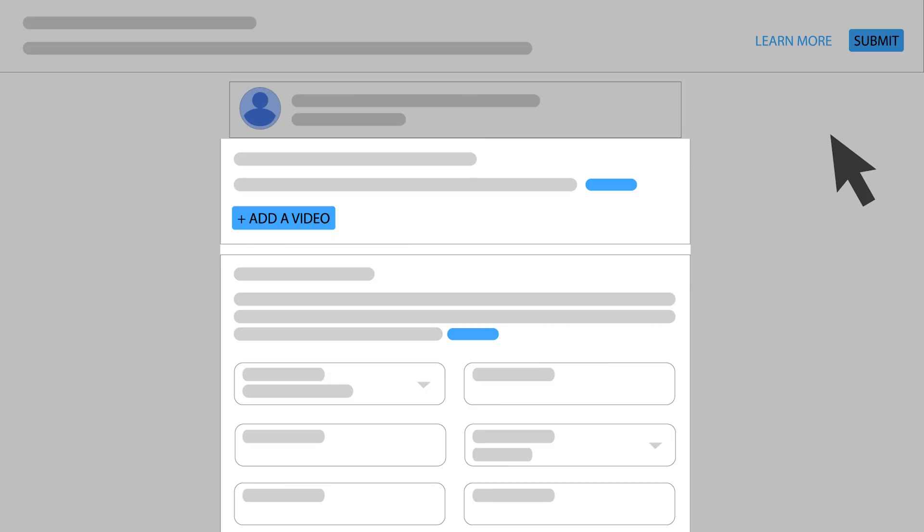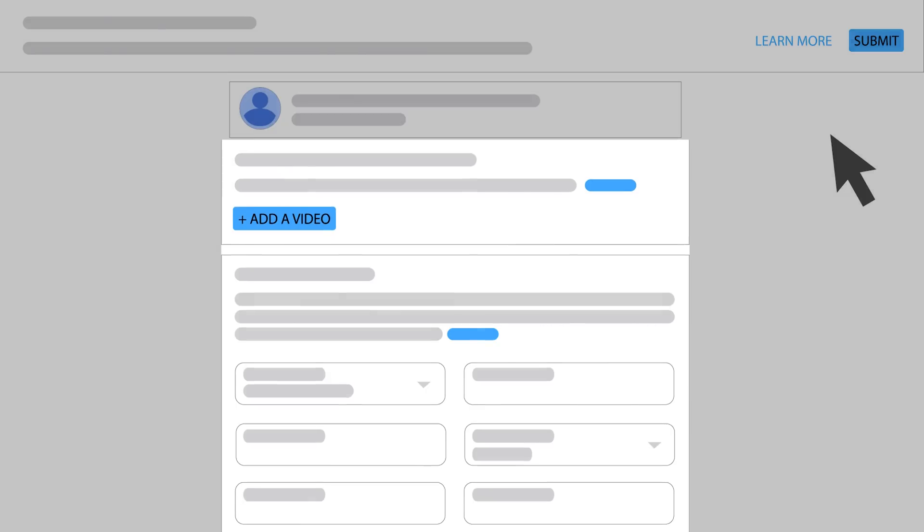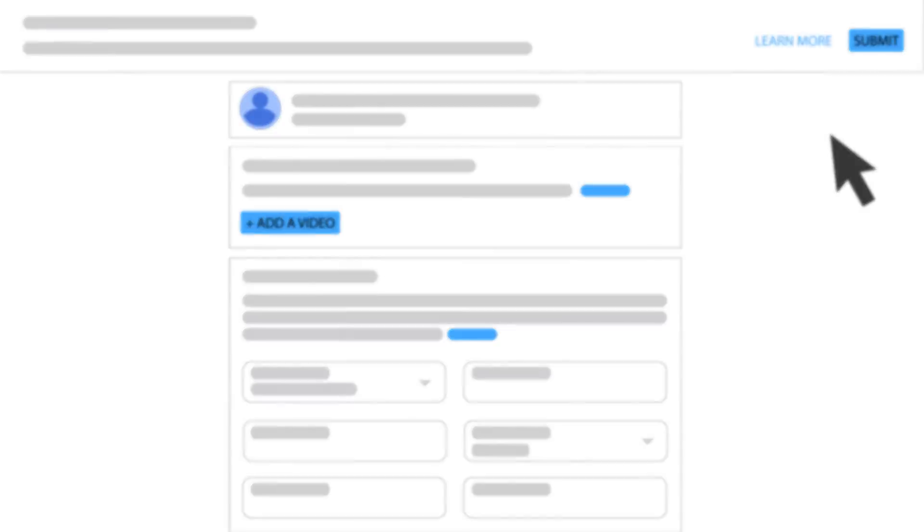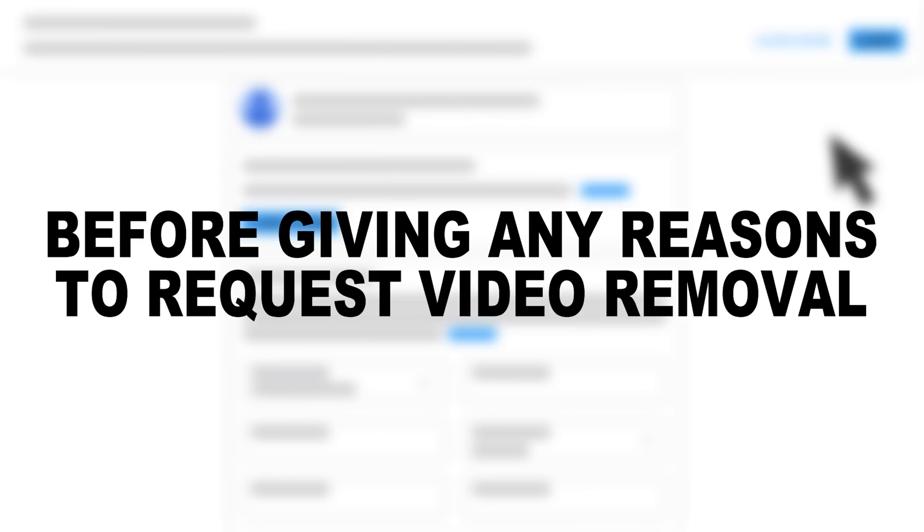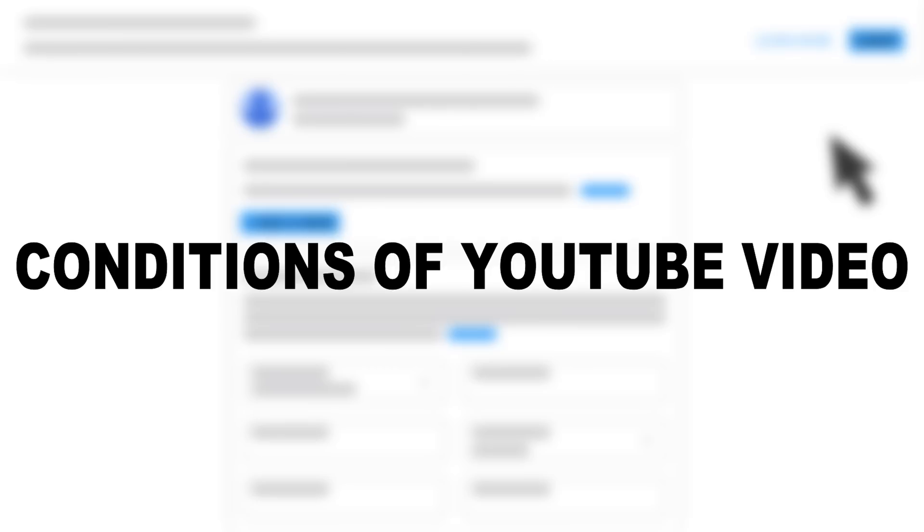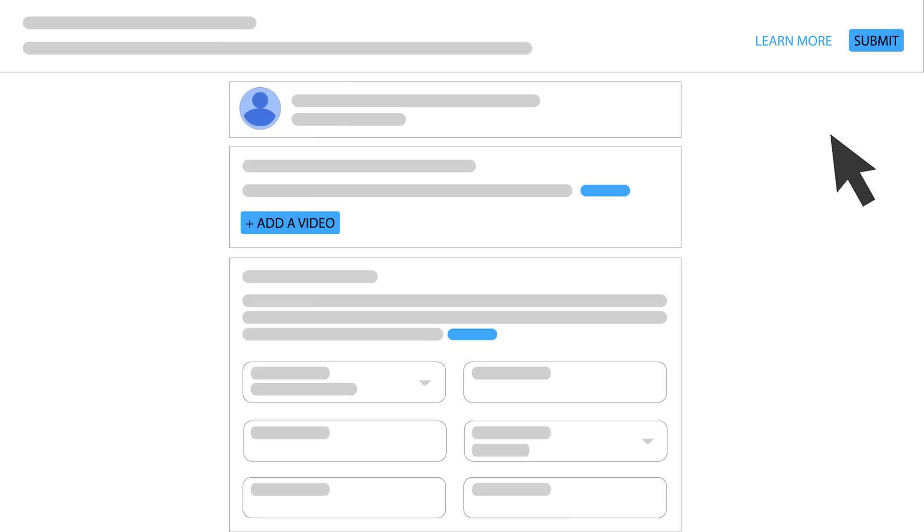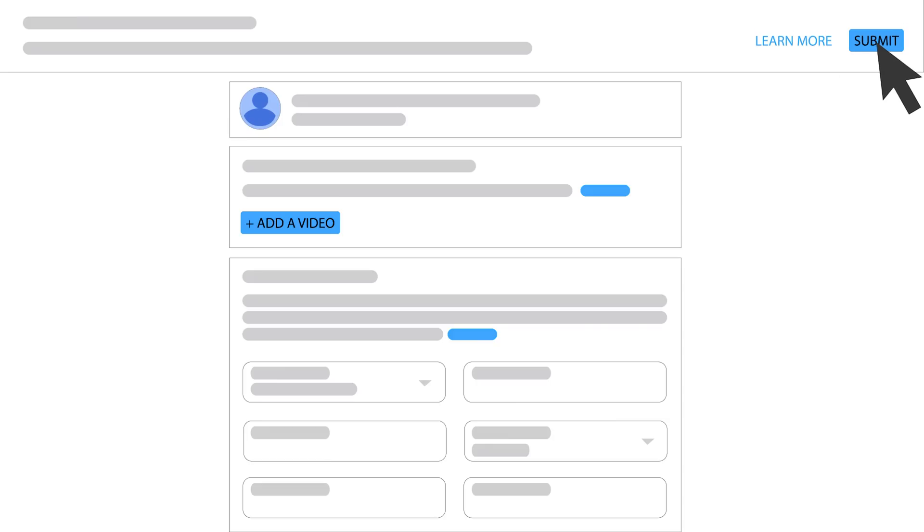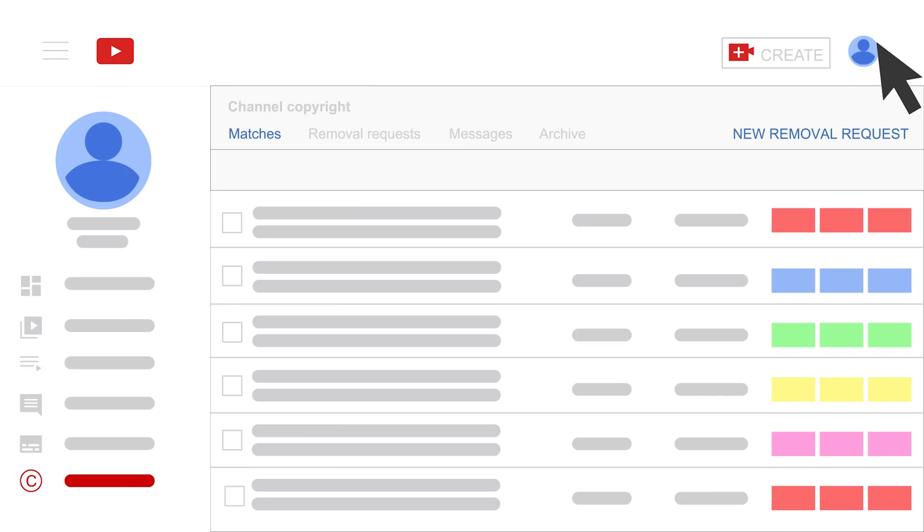Then, YouTube needs your confirmation about your removal agreement. Before giving any reasons to request video removal, make sure that you understand all the terms and conditions of YouTube video. Or click the Learn More option on the right-hand top to get more information about this progress. After all, choose the Submit button on top to handle your request to YouTube.